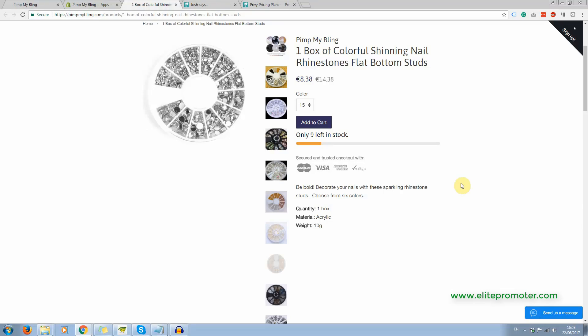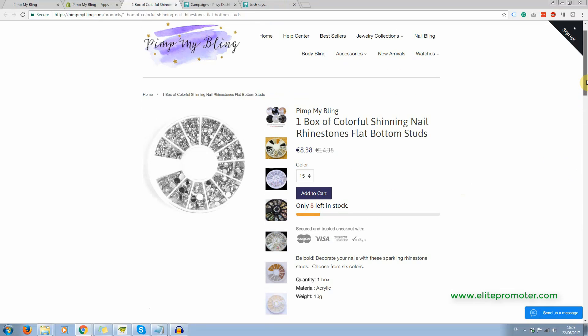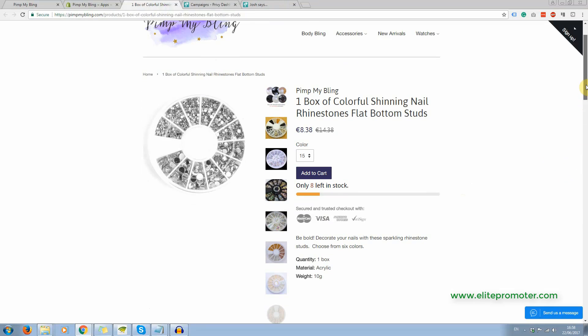So if I have it set at nine left in stock, it's going to show nine left in stock on every single product, which obviously doesn't look believable. Now you see that started to go down and only eight left in stock.